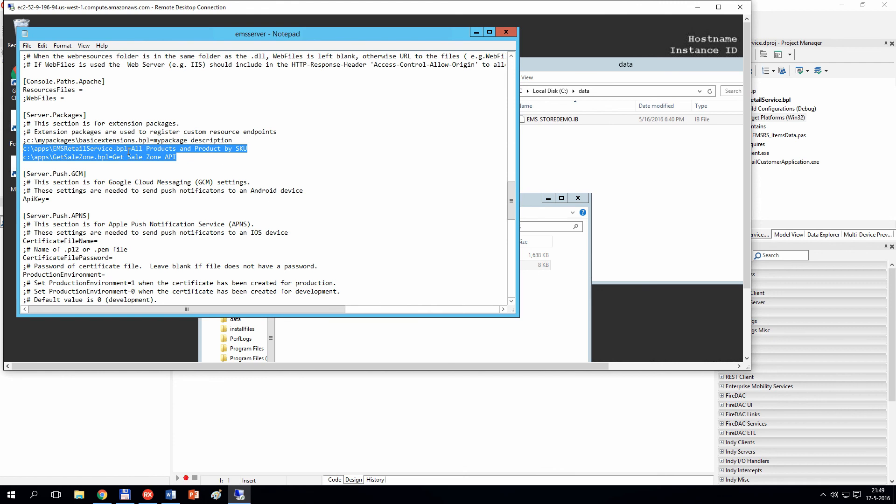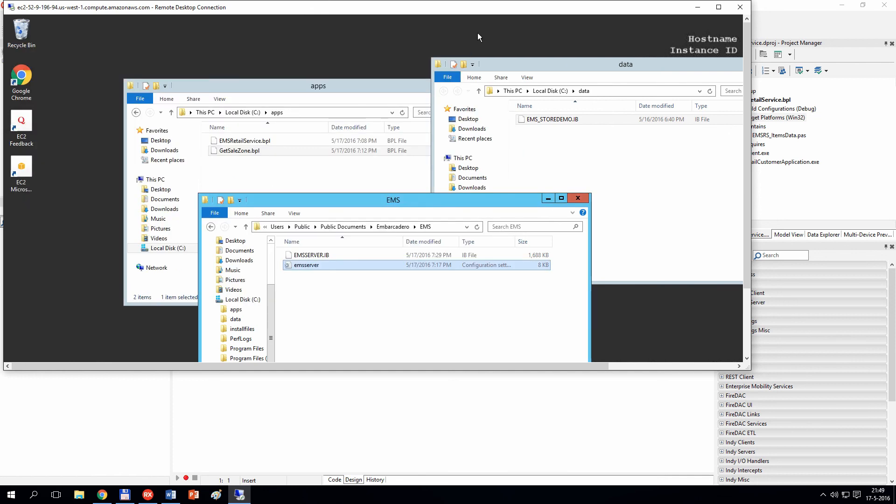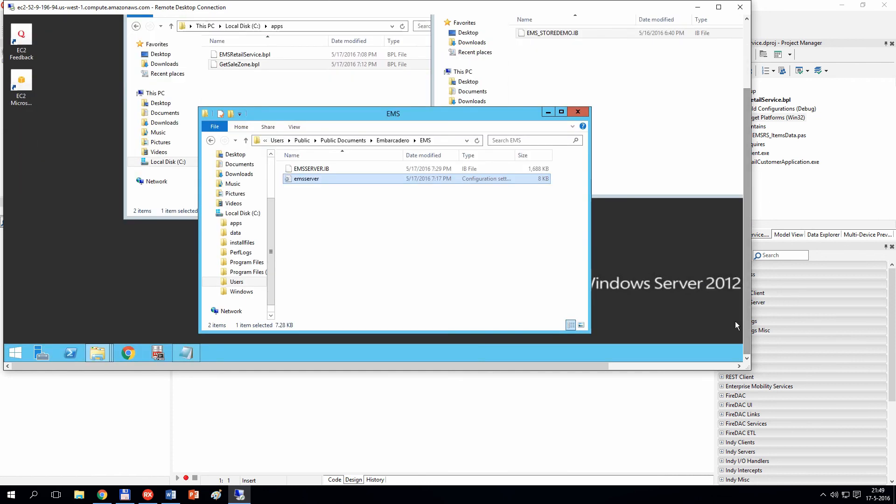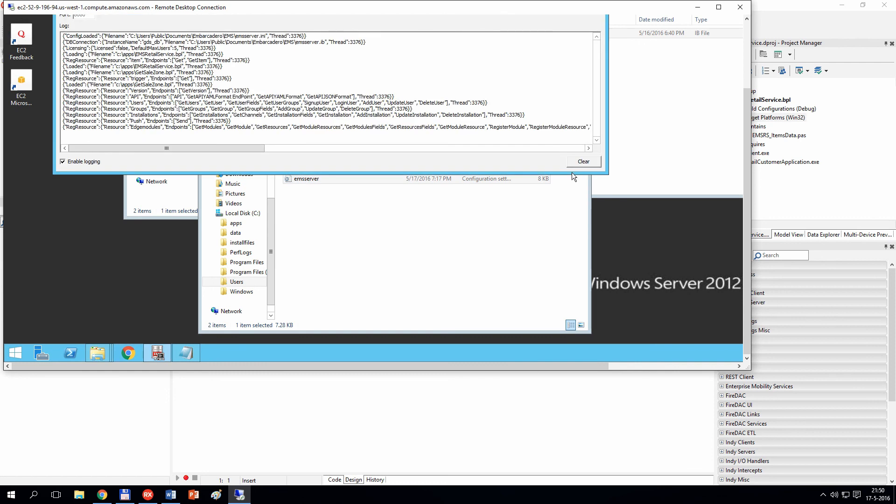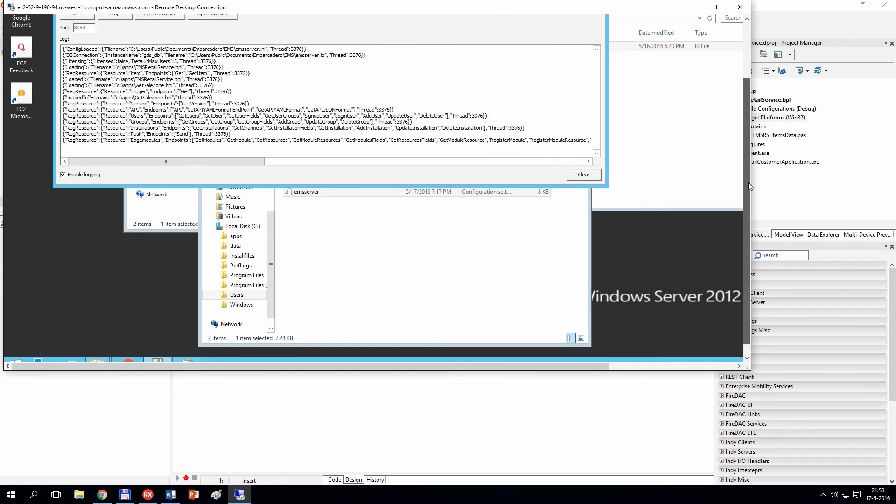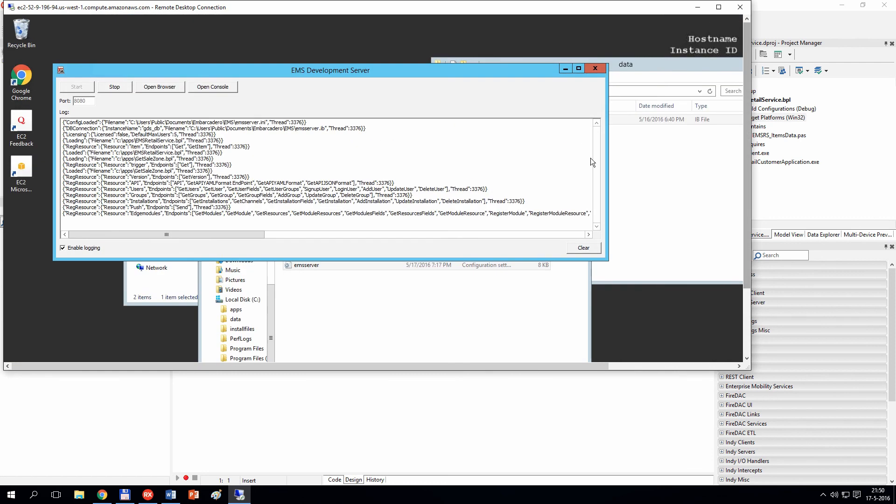If I now restart the EMS server—and I have created a shortcut for it—so now if I just start the standalone server, you can see in the log that these two BPL files are being loaded.